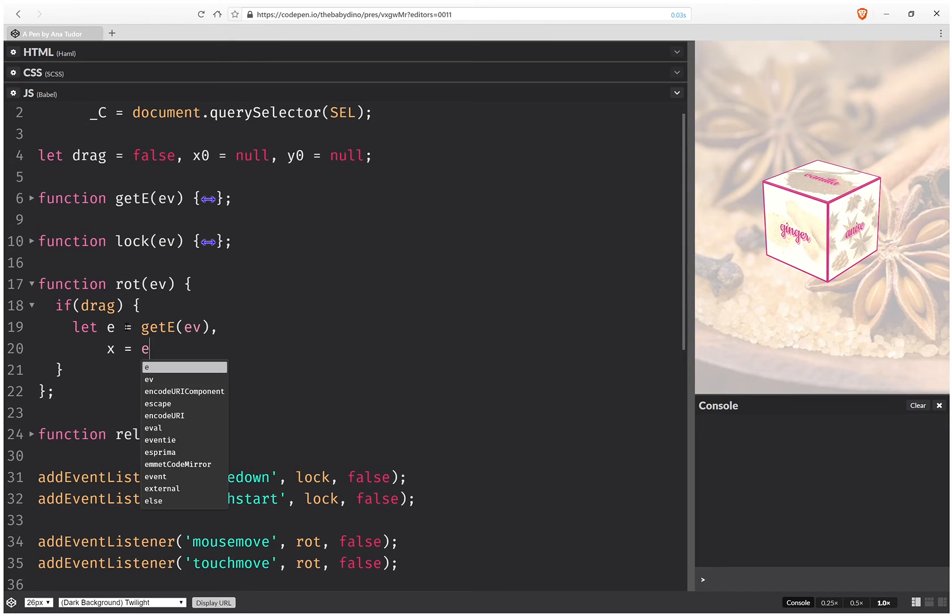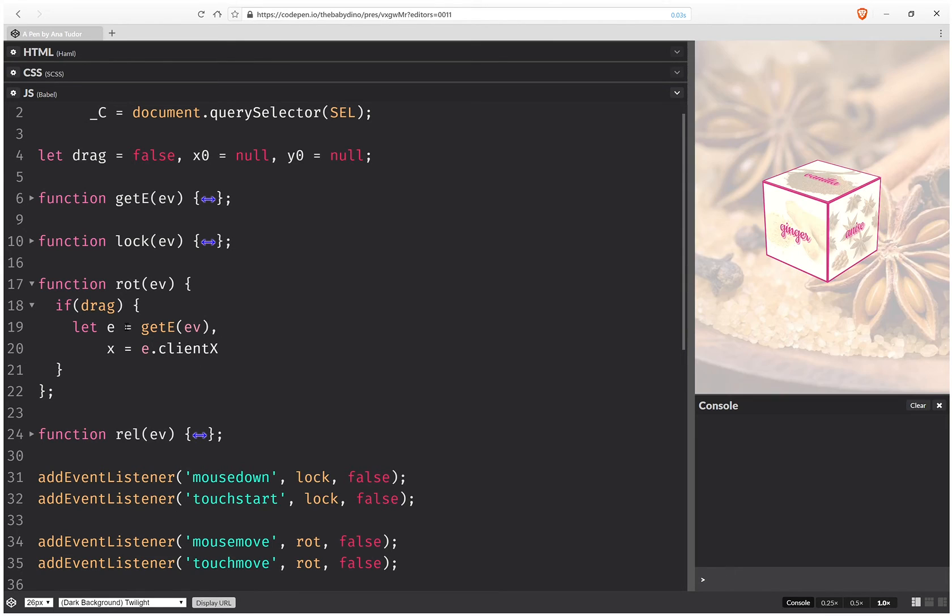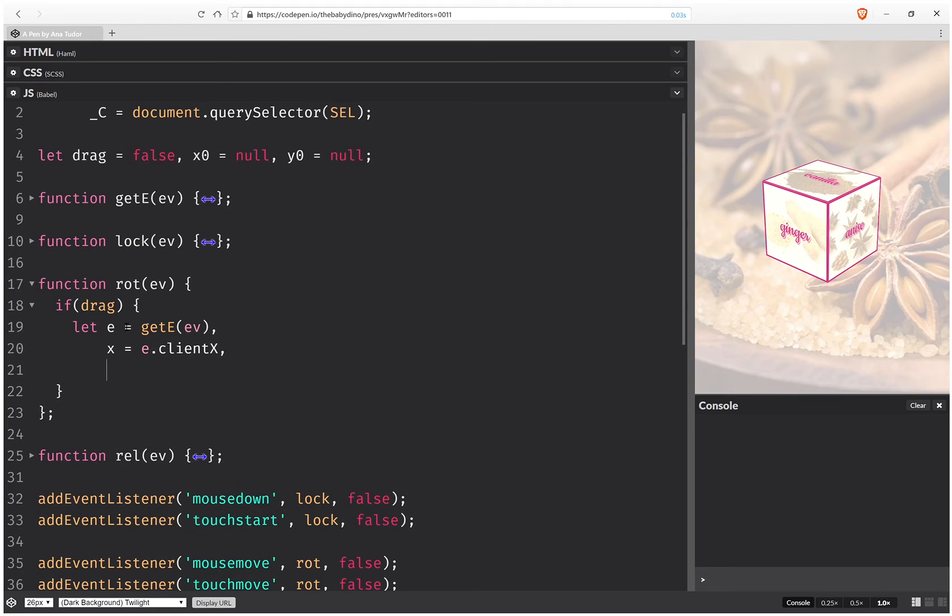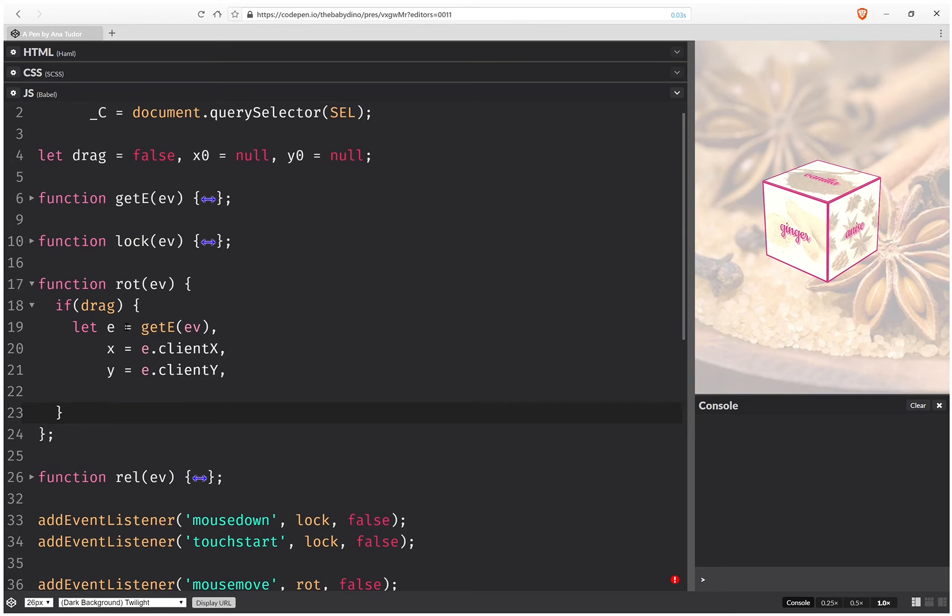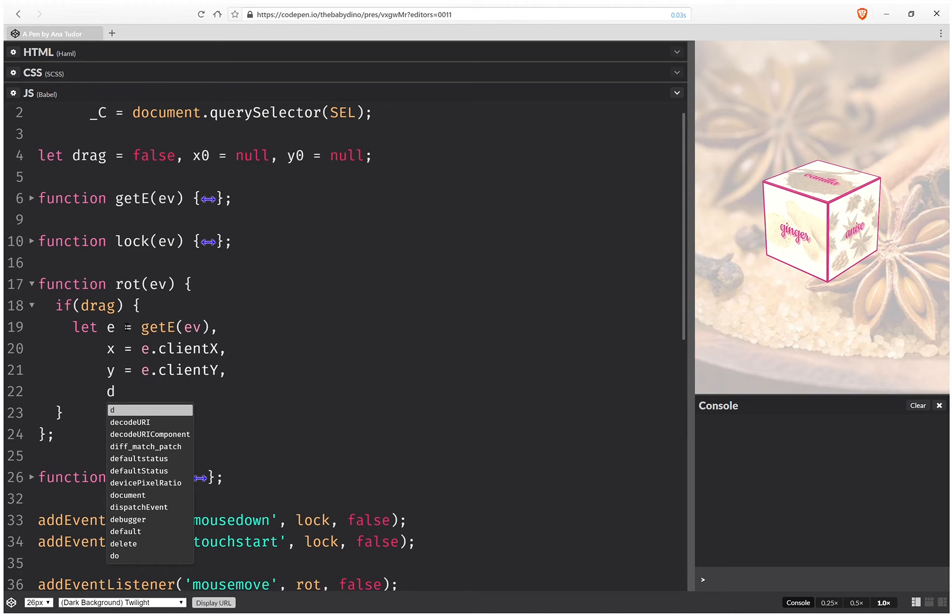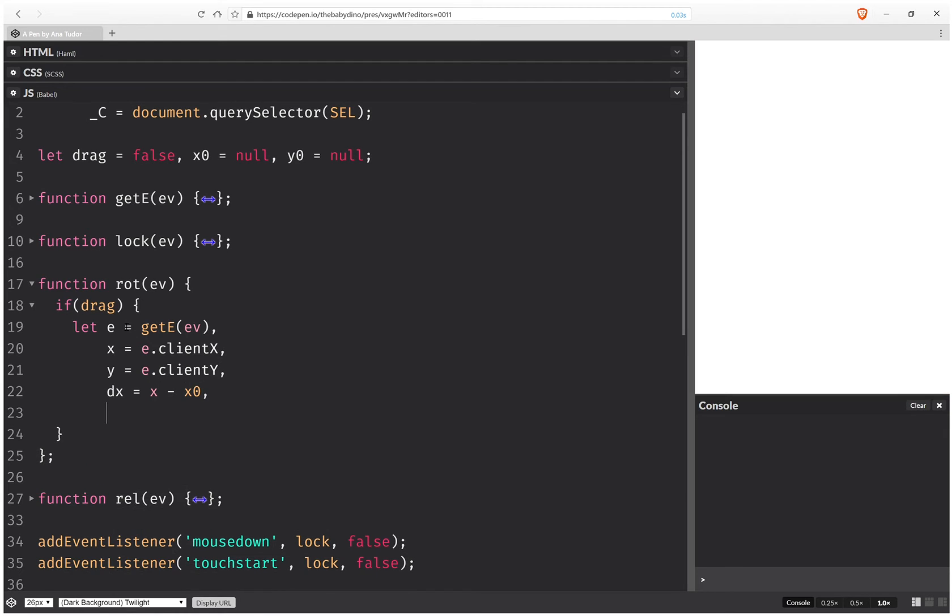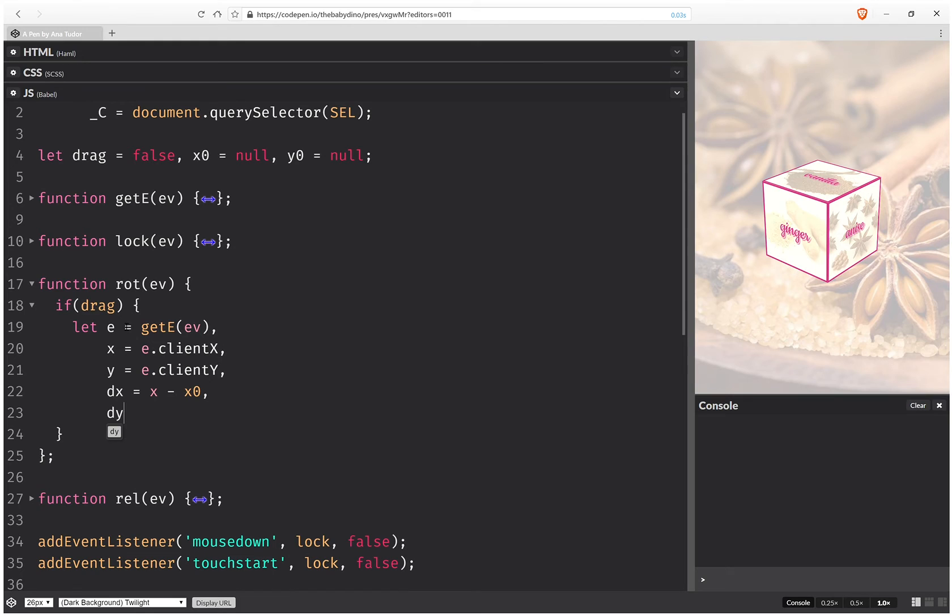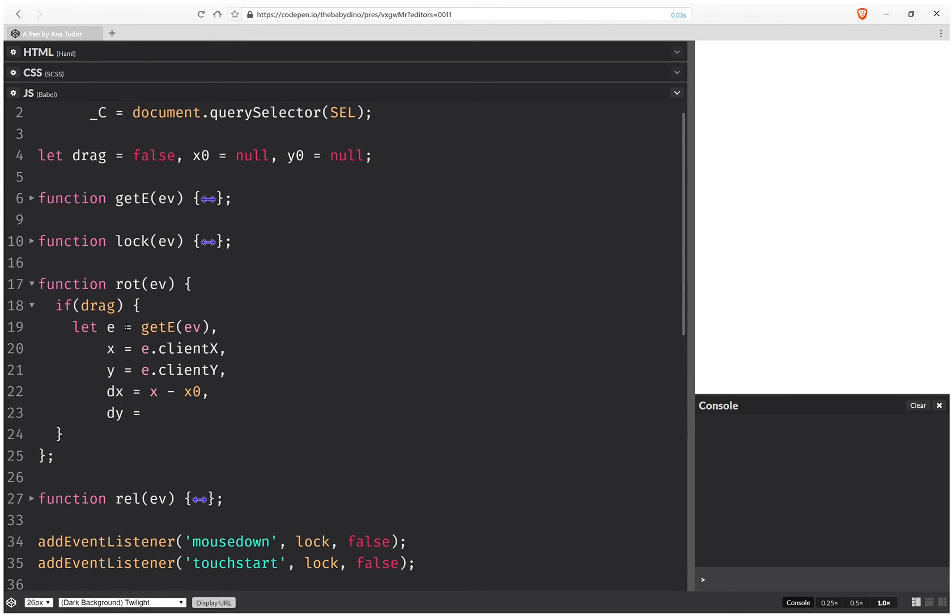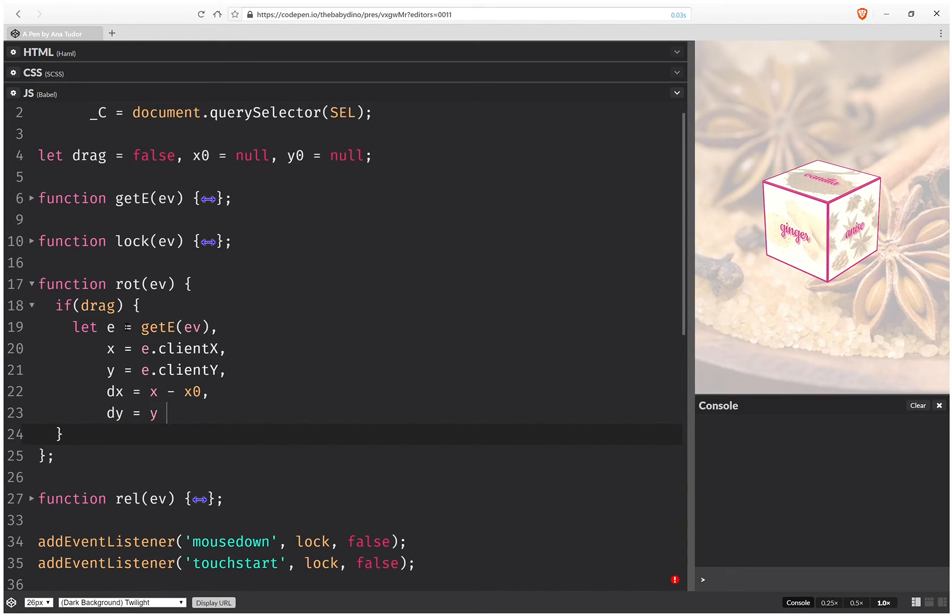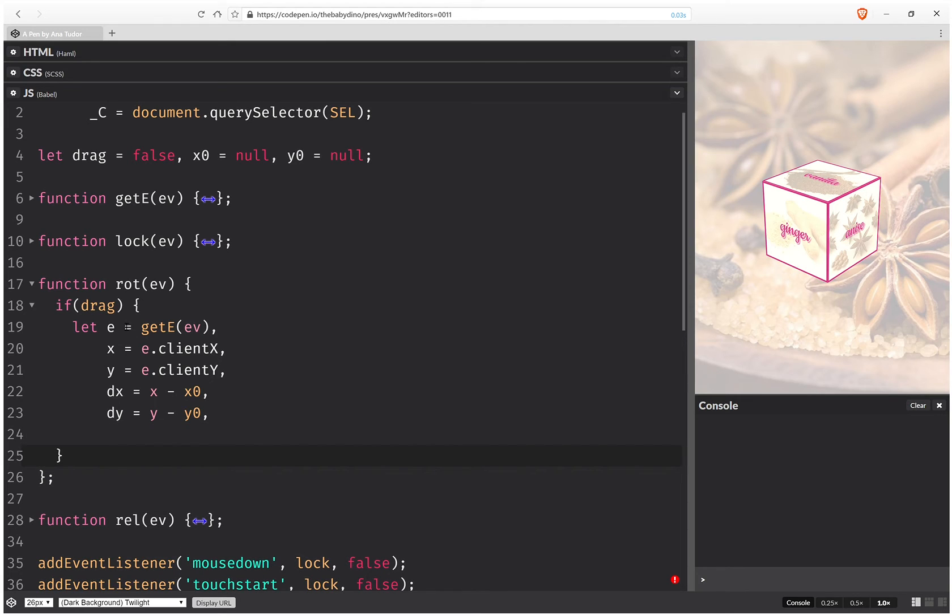And now we need to get the endpoint of this tiny motion detected by mouse move or touch move. And it's exactly the same. And now we need to get the differences between the endpoint and the start point of this tiny motion. So it's x minus x0. And the difference along the y axis, dy, is y minus y0.